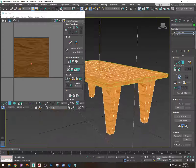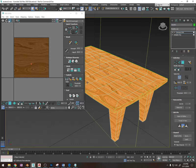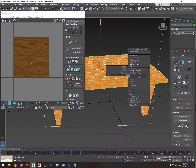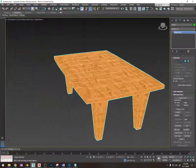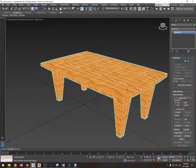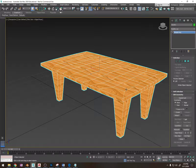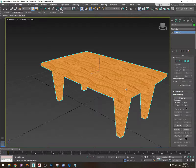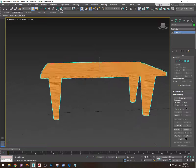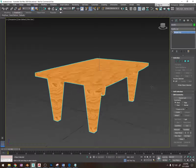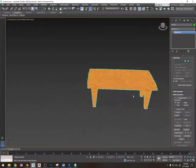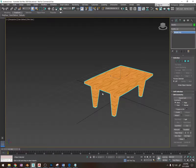Okay, that looks okay. I'm going to convert it into an editable poly. There we go. Press F4 to toggle on and off edged faces. That is how you add materials to an object that you've edited.